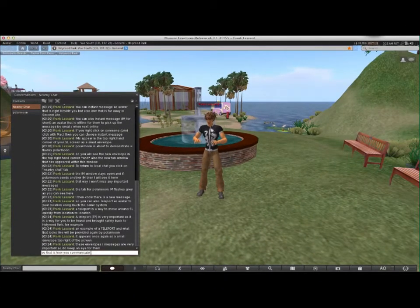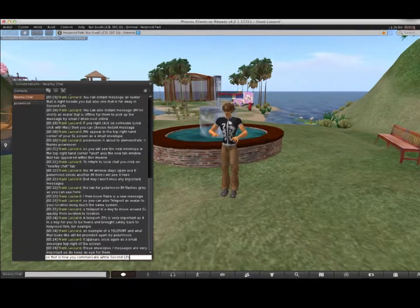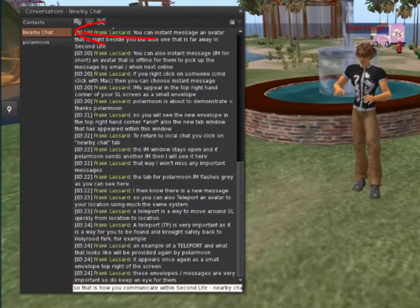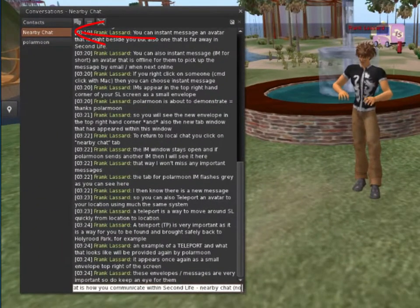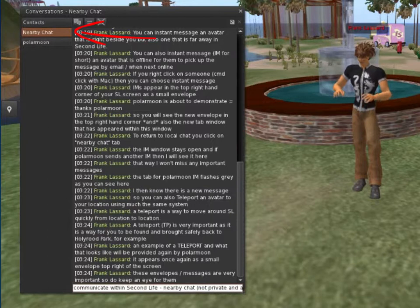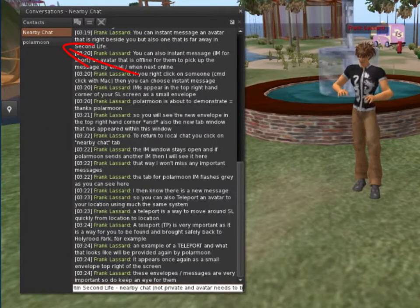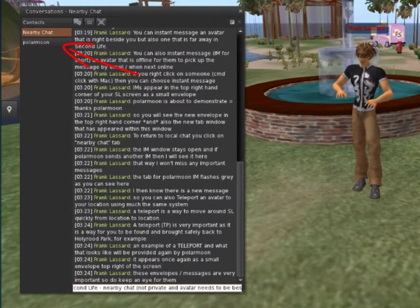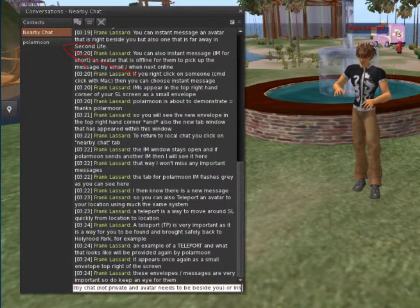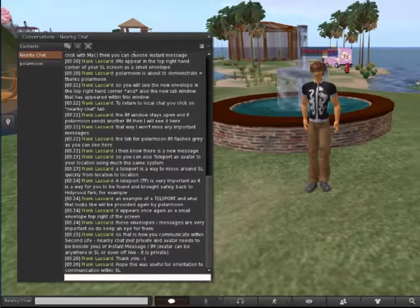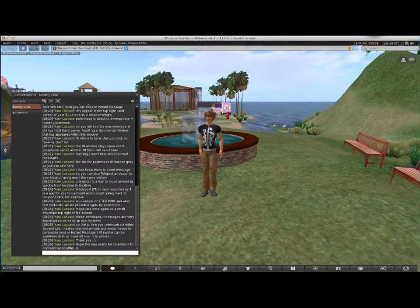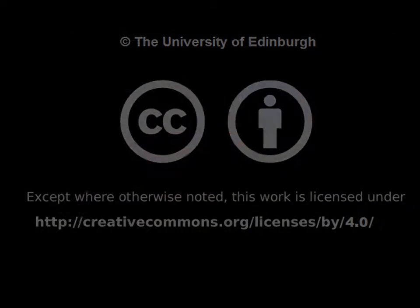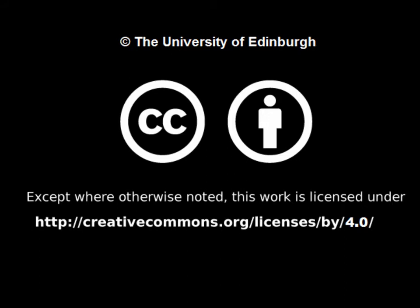To recap, this is how you communicate in Second Life. Nearby Chat is not private and the avatar needs to be beside you, or Instant Message, which is private and the avatar can be anywhere in Second Life or even offline. All right, thanks to all of you for joining us.